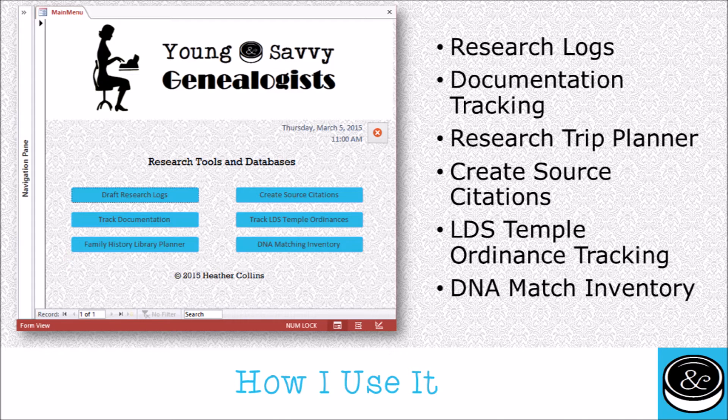I also use Microsoft Access to create source citations. Instead of digging out copies from Evidence Explained by Elizabeth Shown Mills, I have forms created for all the different types of source citations. I can click a button, it'll bring up a menu with all the different types of source citations I want to create — for specific sources like Google Books, for general books, multi-volume sets, websites, or Ancestry.com census records. Any type of source citation, Access takes that work out of it for me.